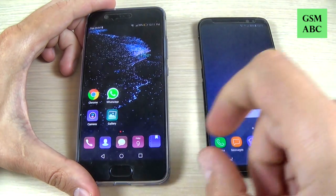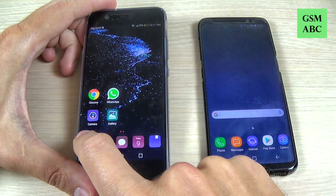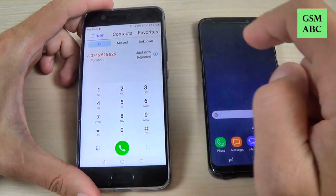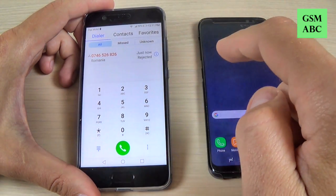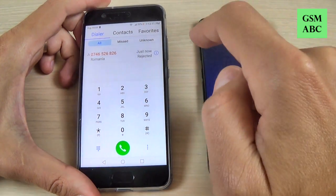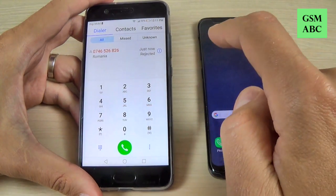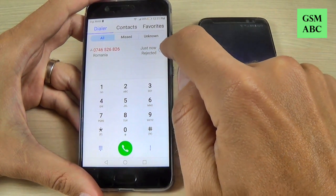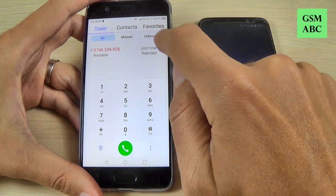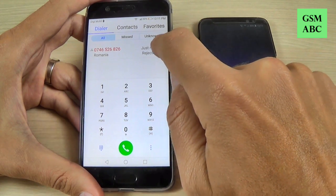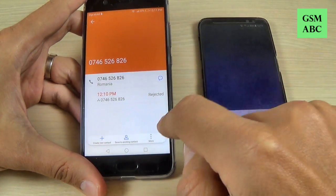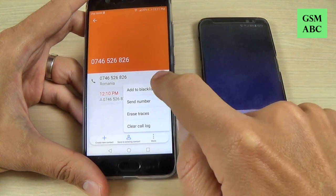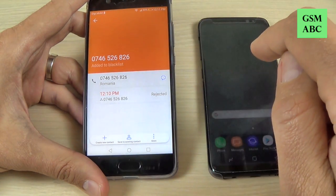Let's go to the dialer. Here is my number that was rejected before. Now, to block this number, you must hit here where you see an eye with a circle around — just hit on that. And now hit on 'More', and hit 'Add to blacklist'.